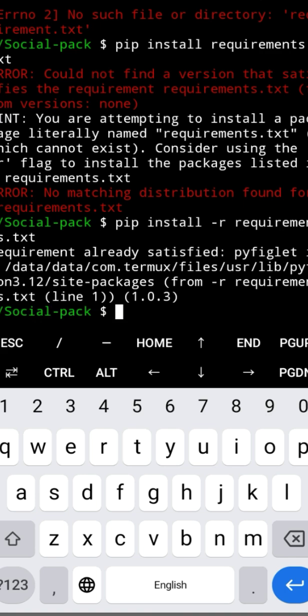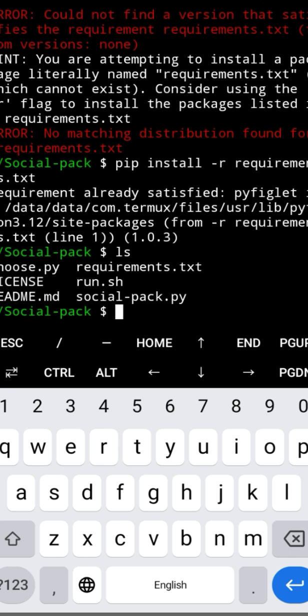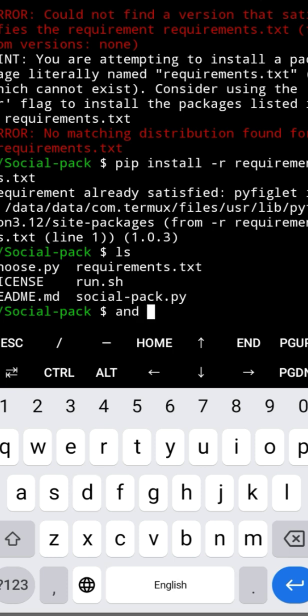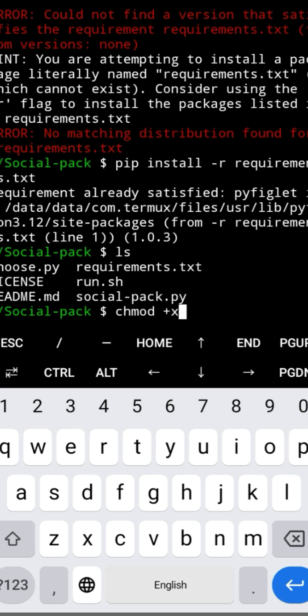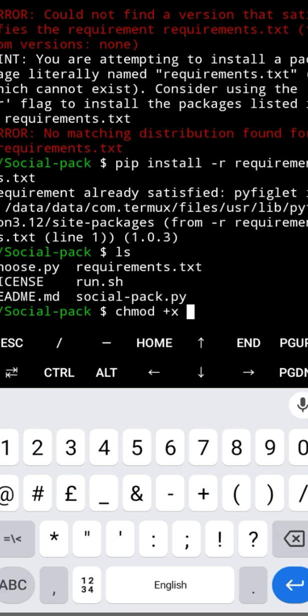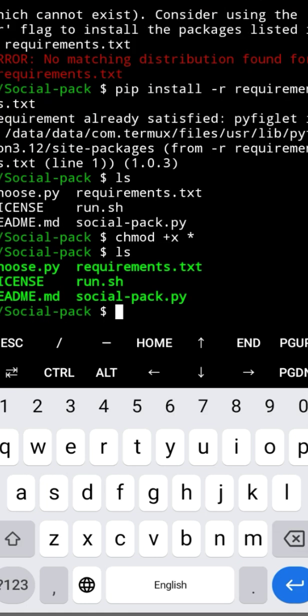Type ls to list the files, then execute the command chmod +x to make the script executable. Now run the tool by typing ./run.sh and press enter.